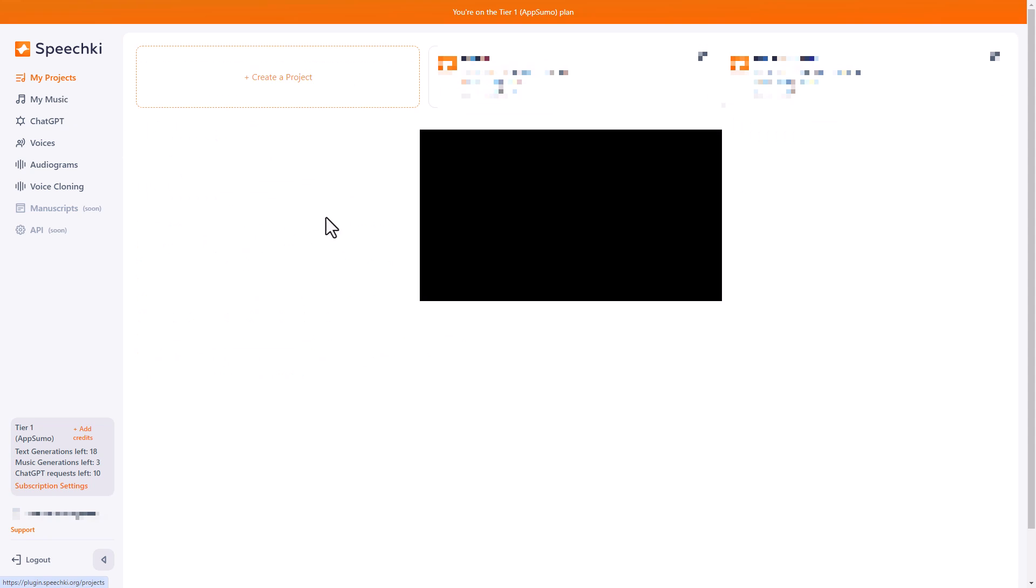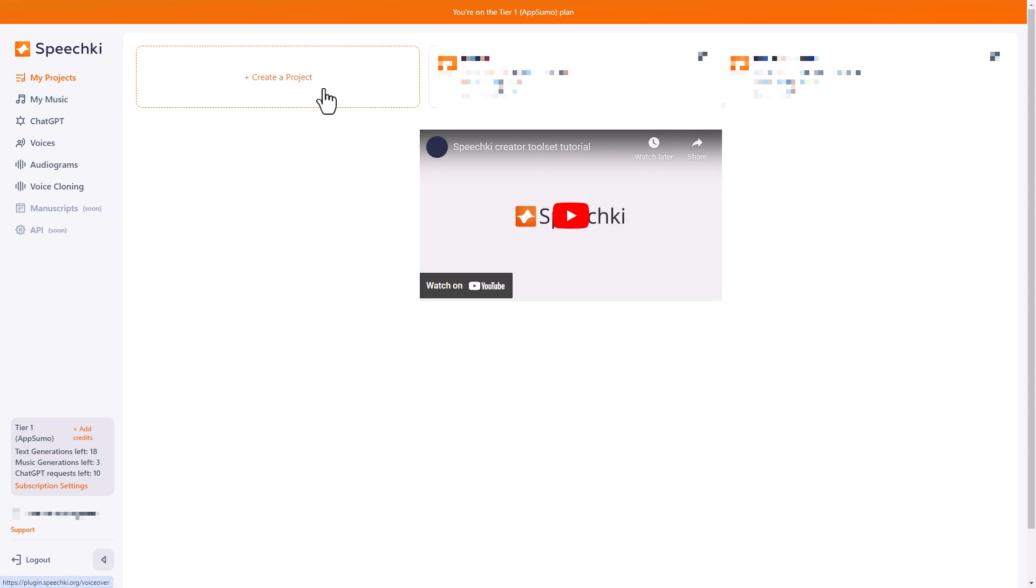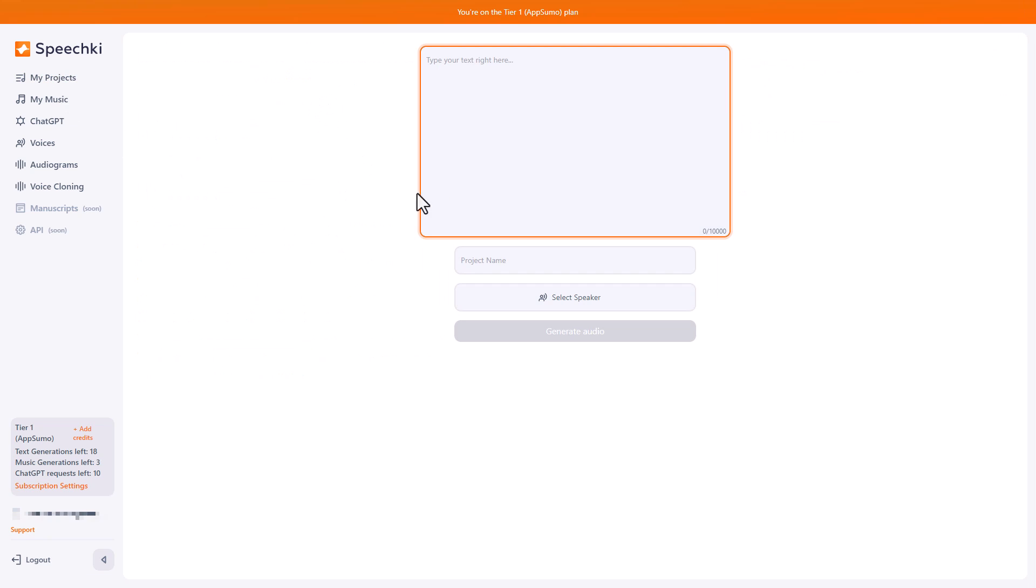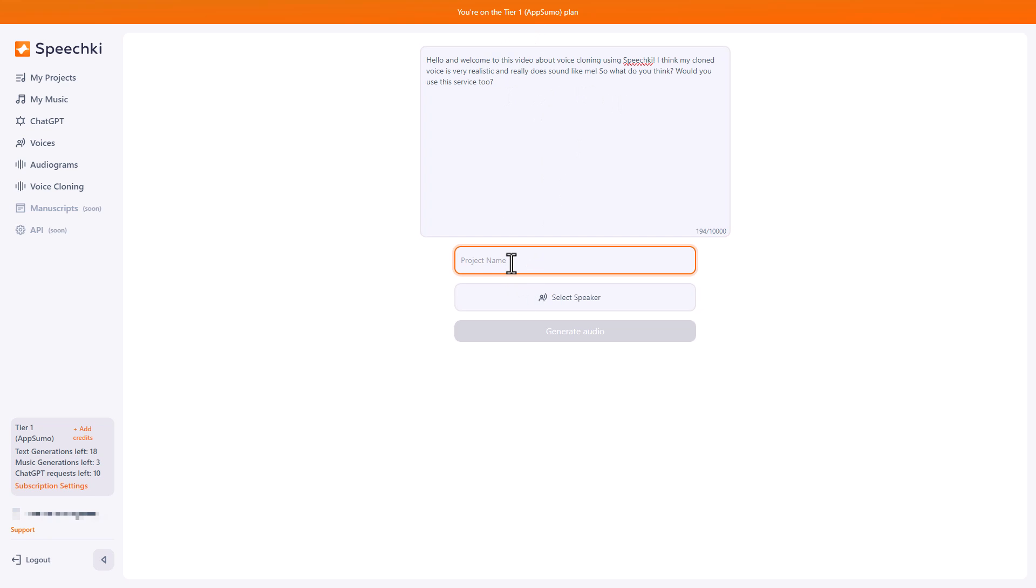So if you go to my projects and you create a new project, I'm just going to type in some text and then I'll be back once I've typed it in. So I've typed something out. It's just a very generic sort of thing. I'm going to call it clone.